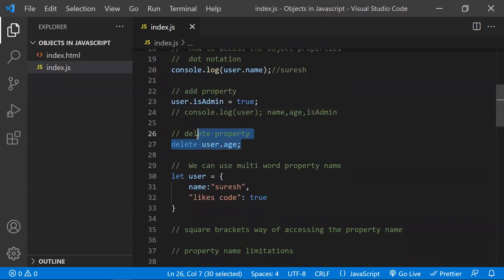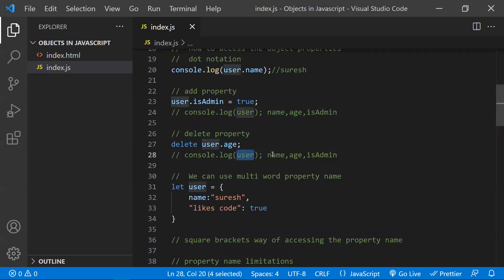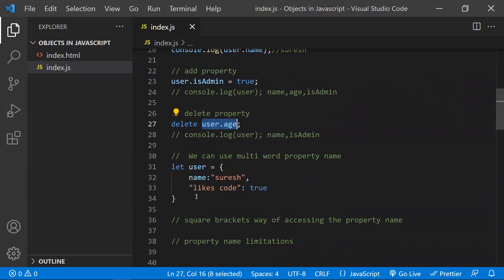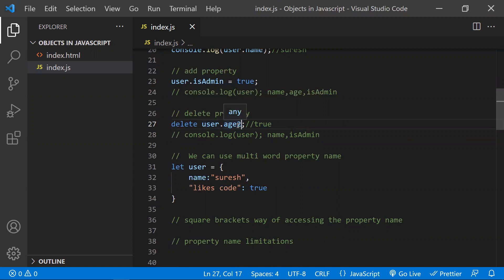One more thing — you can also delete properties. To delete, you use the delete keyword and mention the property key, like delete user.age. After this, if you print the user object, the age property will be removed. If the property exists, the delete operator will delete it and return true. If you try to delete a property that does not exist, like age2, it will return false because that property is not present.